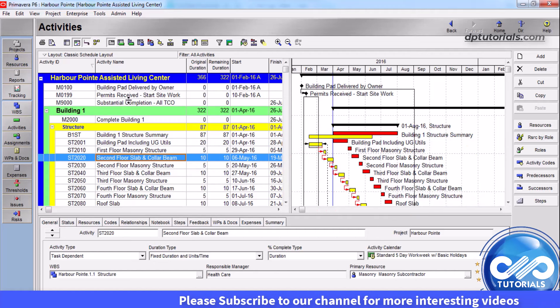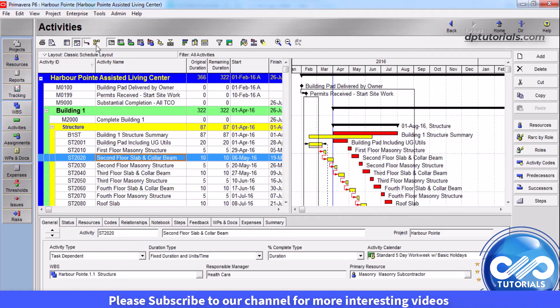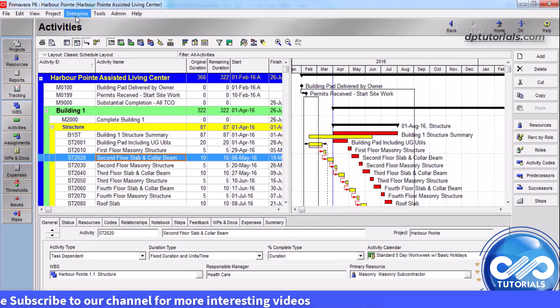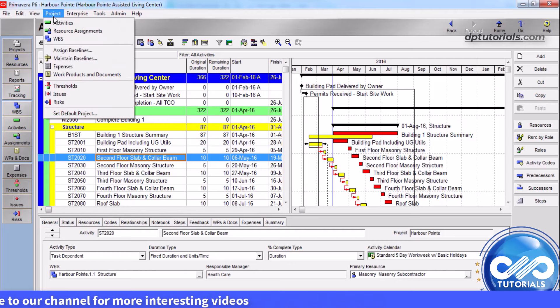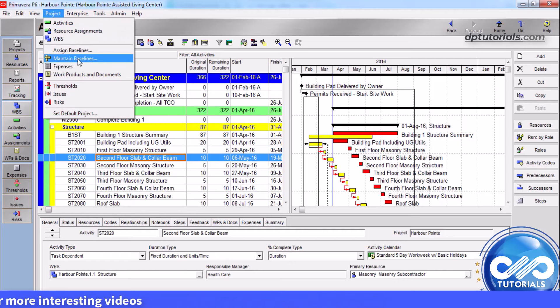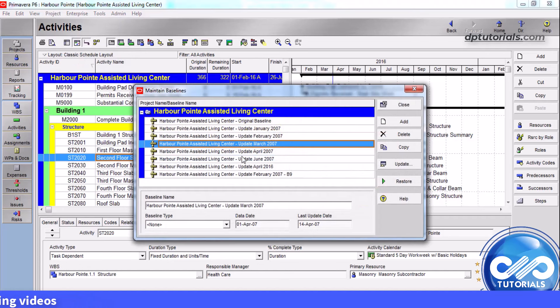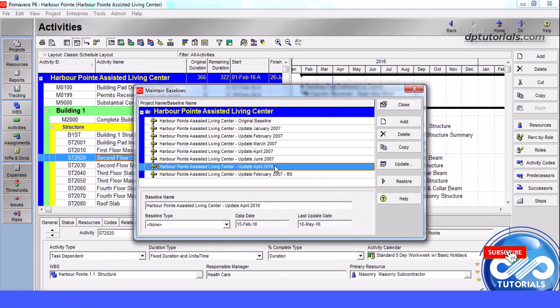To update a baseline, open the project. From the menu bar, choose Project, click on Maintain Baselines. Select the baseline that you want to update and click on Update.